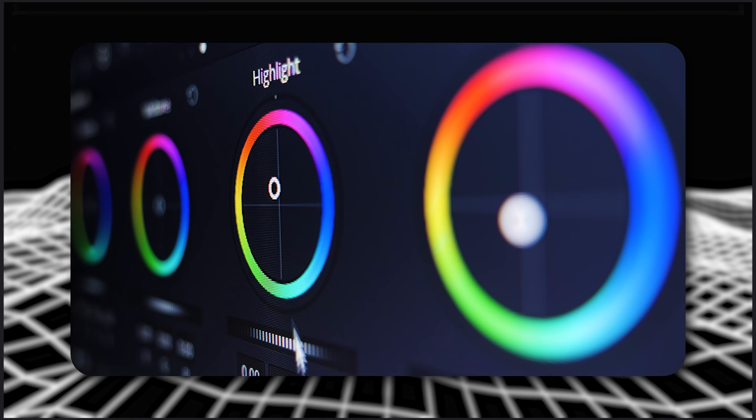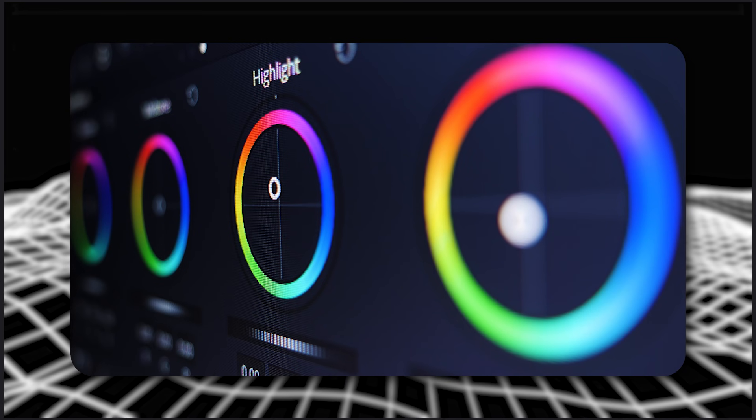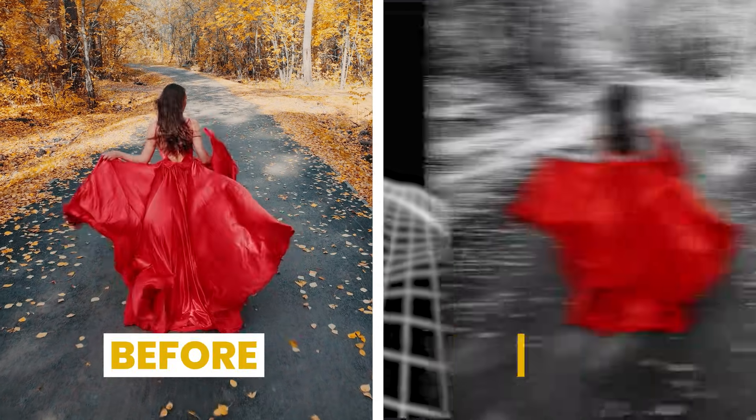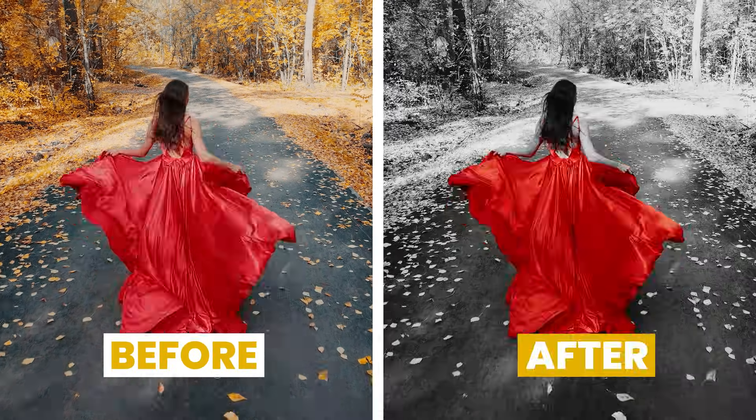Today we'll look at how to isolate a color in DaVinci Resolve. You can start with a video like this and make it look like this.